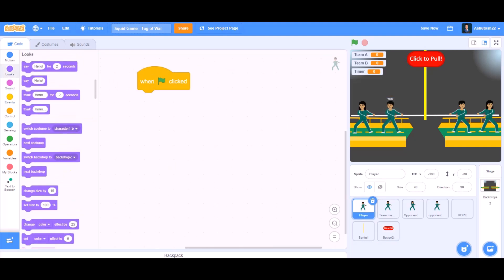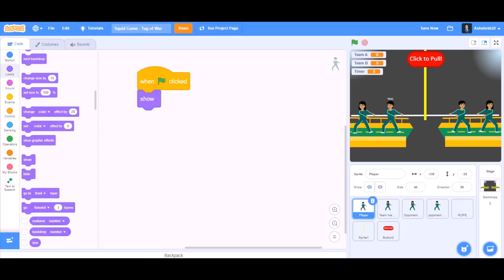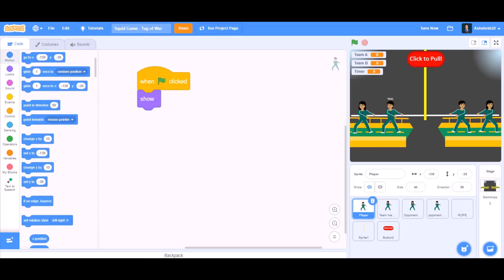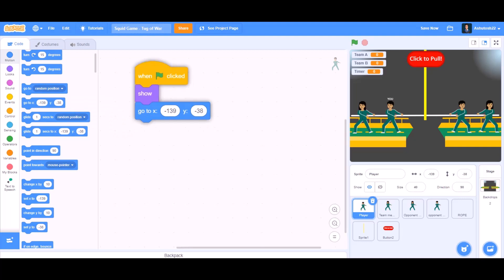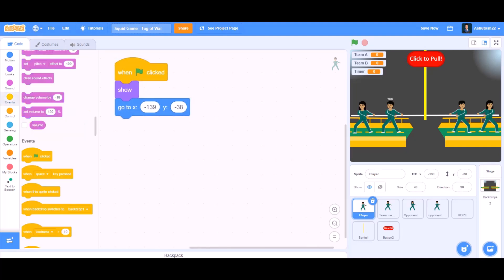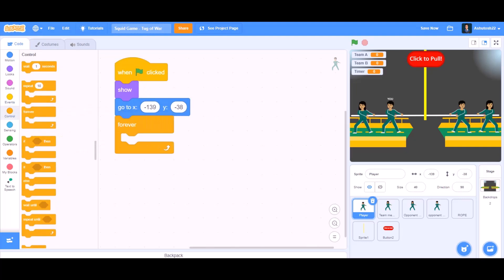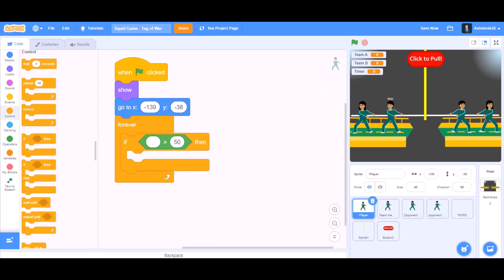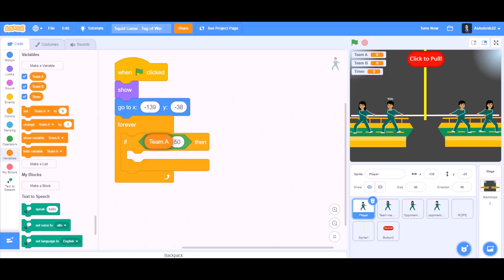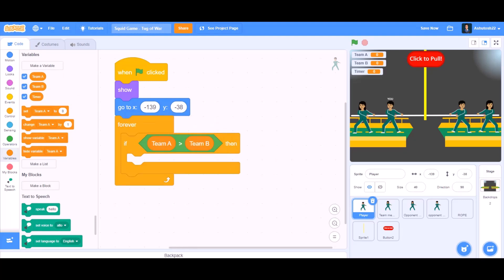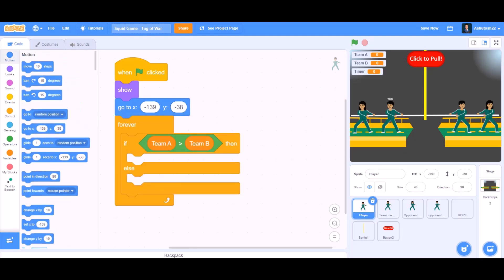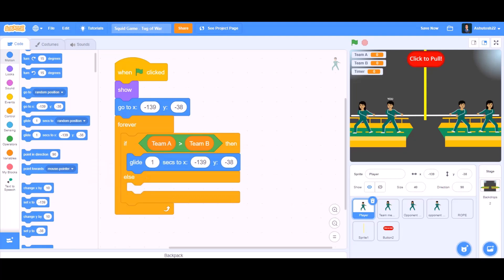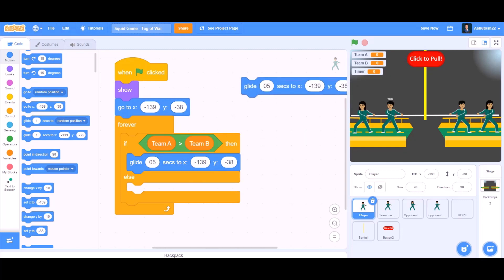Now we will do the code for the player. For the player, we will take 'when the flag is clicked', then a show block. We will go to motions and take 'go to x and y' at their respective positions. Then forever — if block — bigger-than sign — if Team A is bigger than Team B, then we will glide 0.5 seconds to the respective x and y positions.